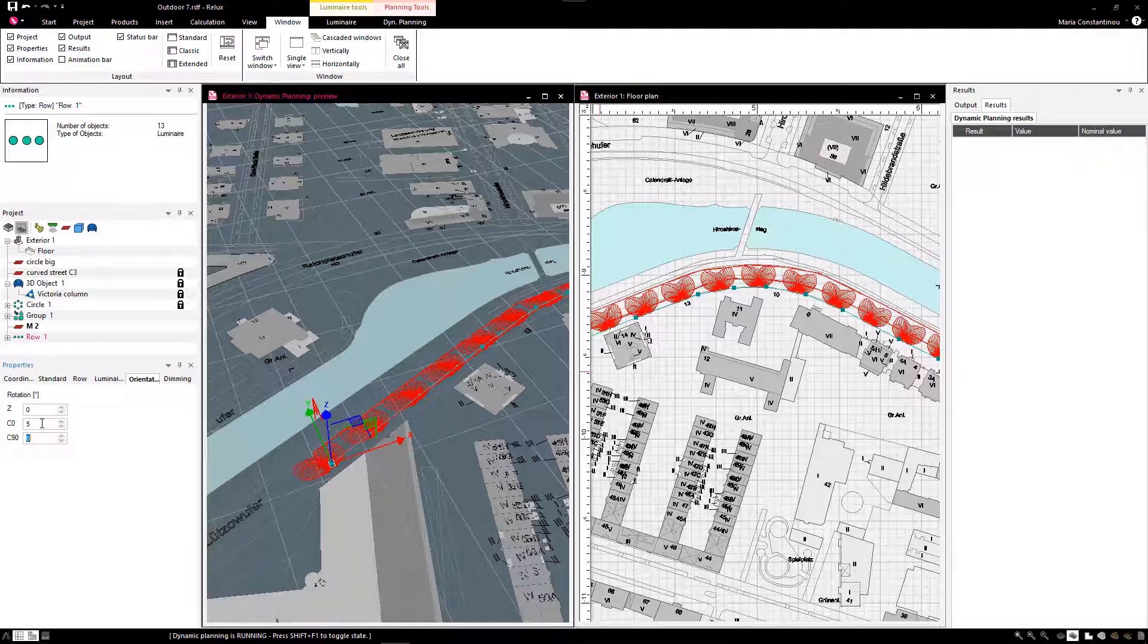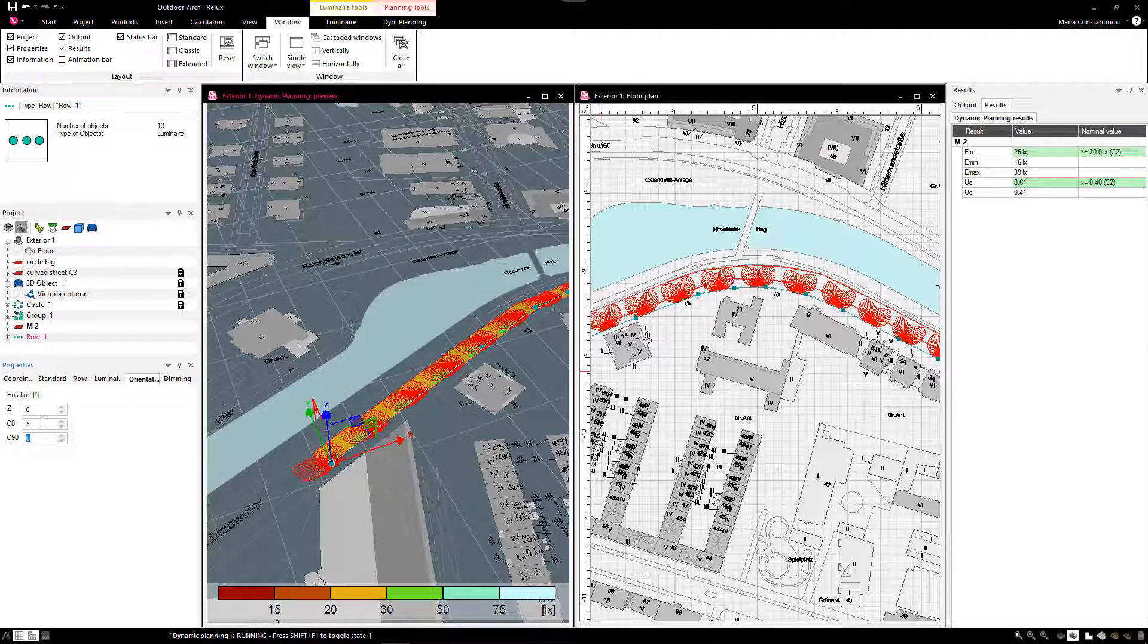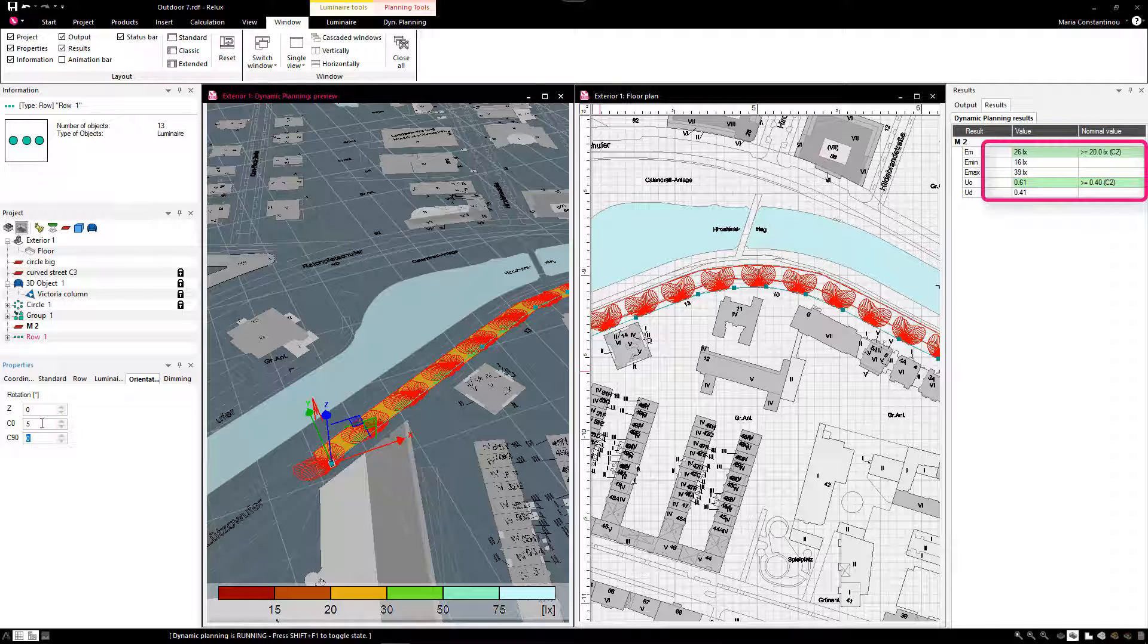We select the row and adjust the luminaires by 5 degrees and see that the result for the uniformity now fulfills a nominal value.